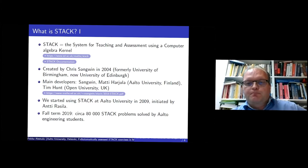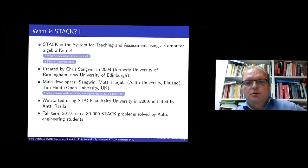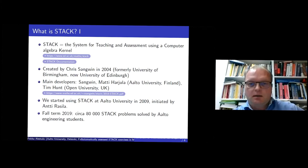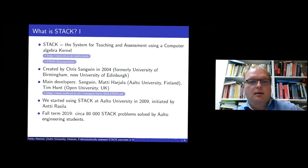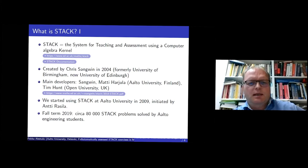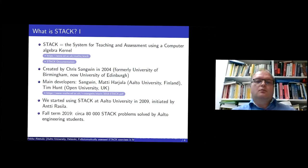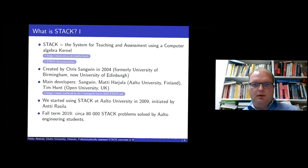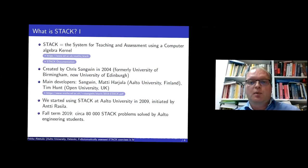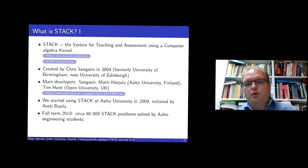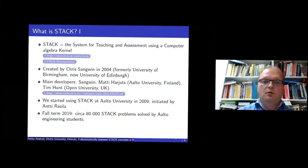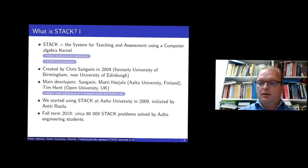So we started about 2009, 10 years ago. Antti Rasila was then the main person who initiated the use of STACK at our university and especially in the basic courses. And Matti Harjula produced a year ago some statistics about STACK usage in our university. So I think the estimate is that during one semester, half a year, about 80,000 STACK problems were solved by Aalto engineering students. So it means that if we have, let's say, 2,000 students studying their first and second year, everybody solved about 40 problems or something like that.